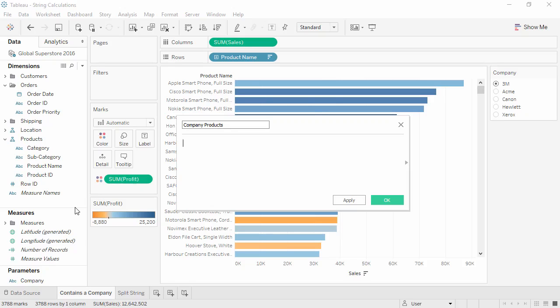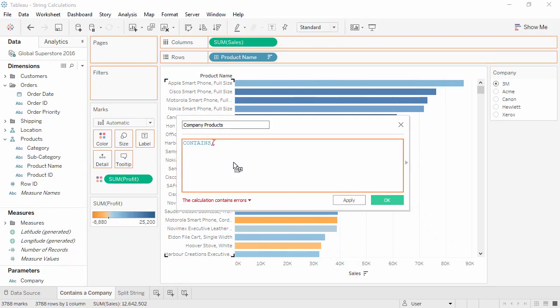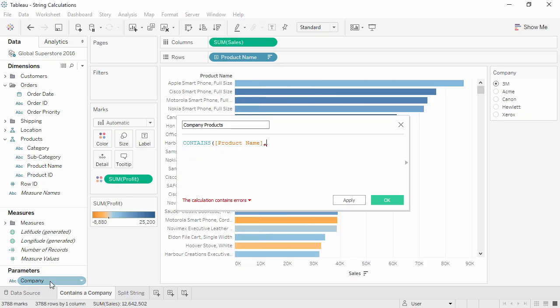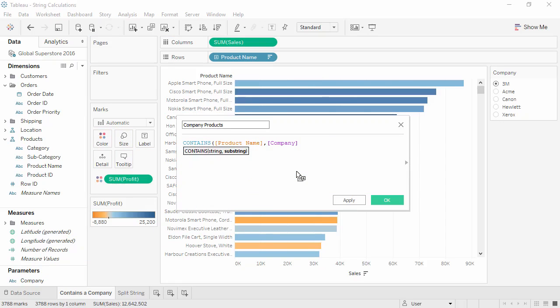We'll type CONTAINS and we're first asked for the string we want to search in. This is product name. And we need a comma. Now we're asked for the string we want to search for. In this case, it's the company name from the parameter. So we'll bring that out and close the parentheses. The calculation is valid, so we'll click OK.